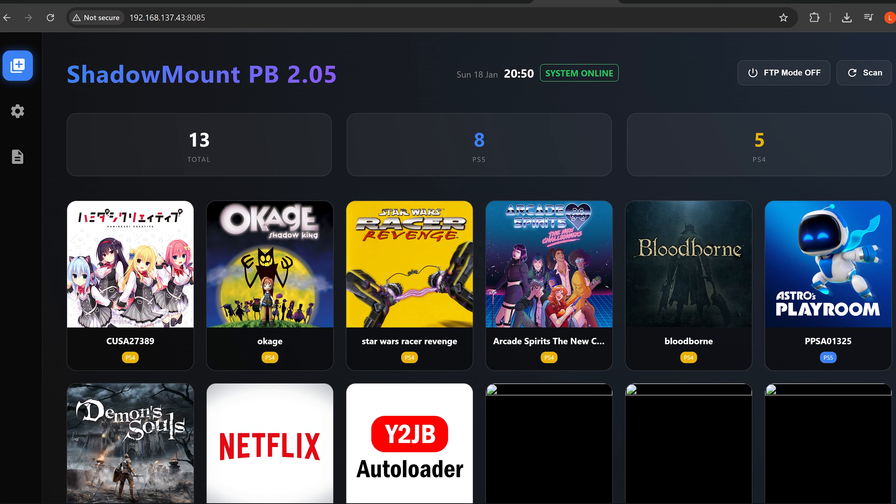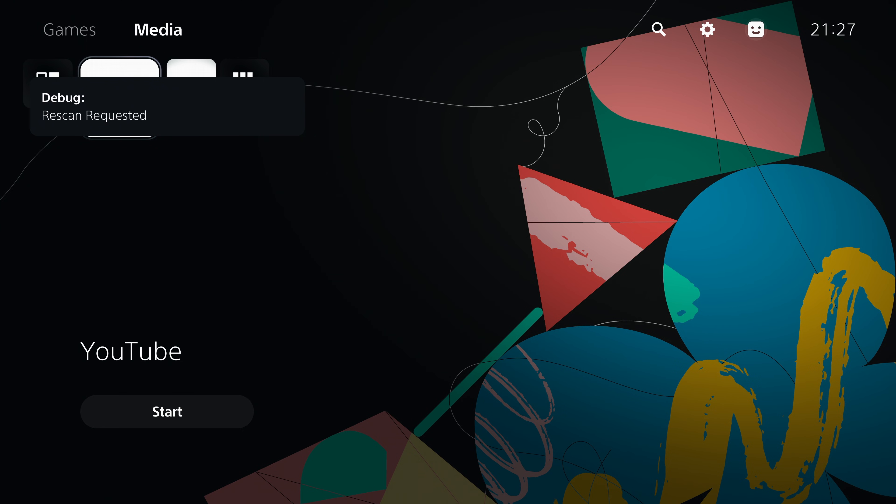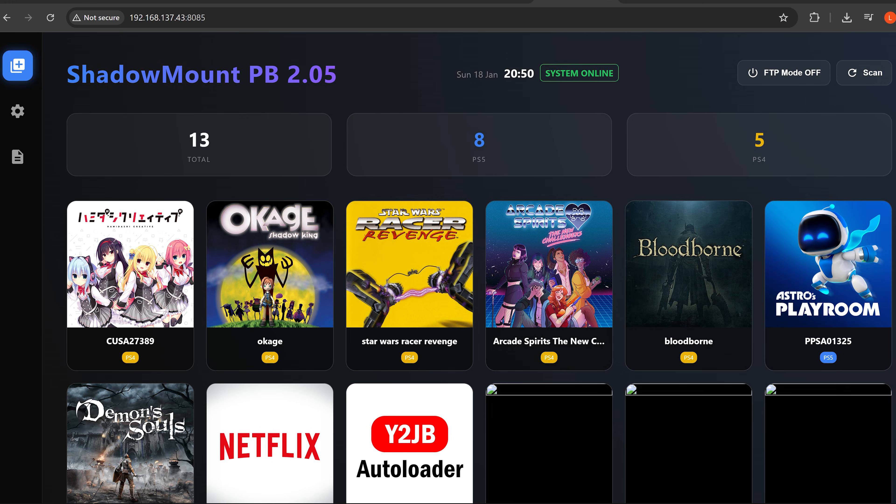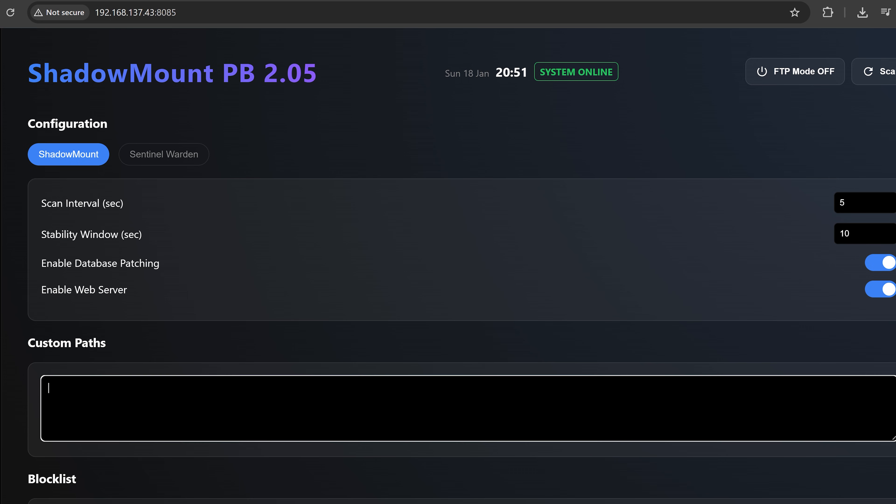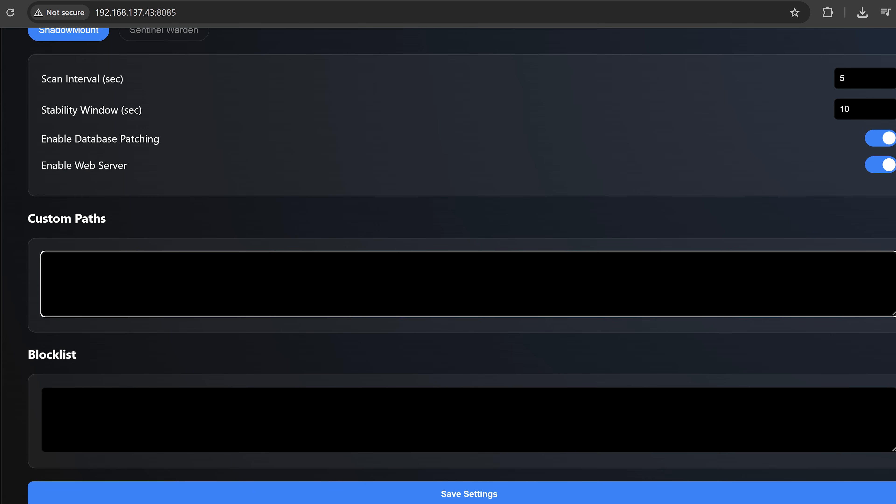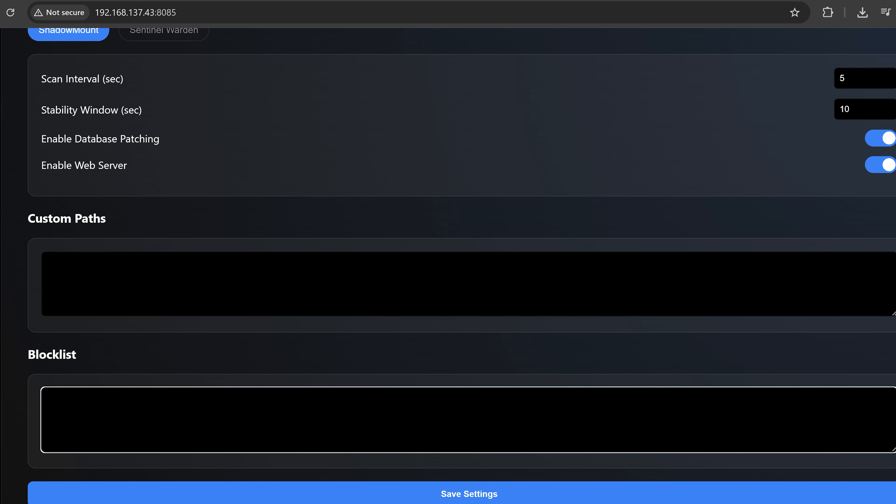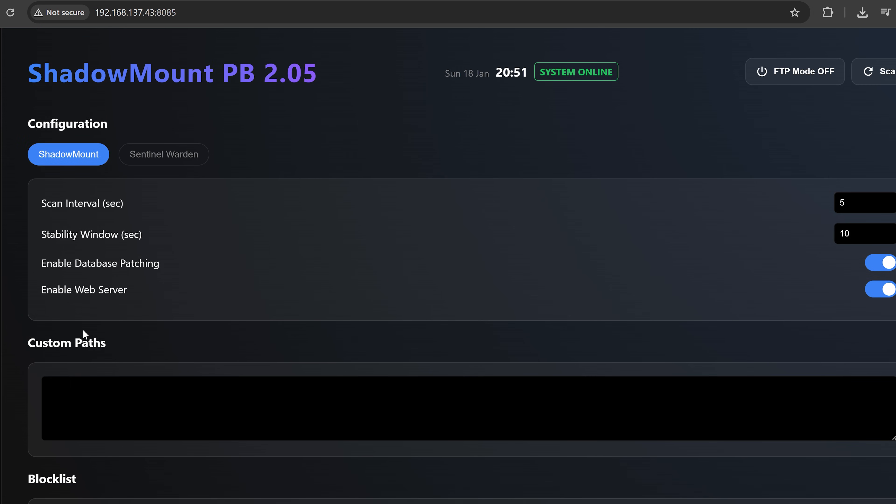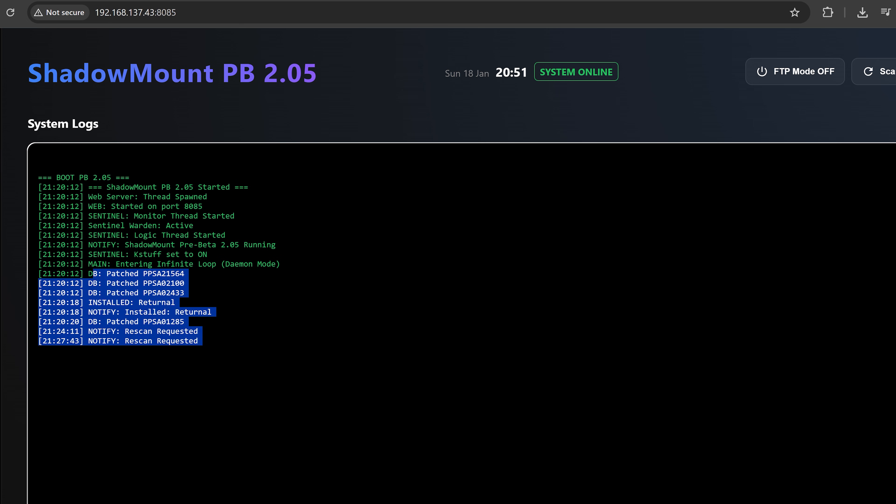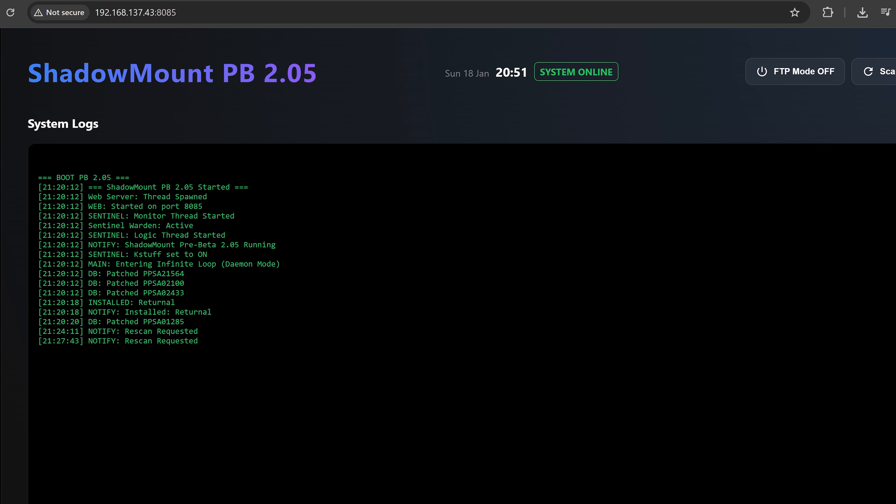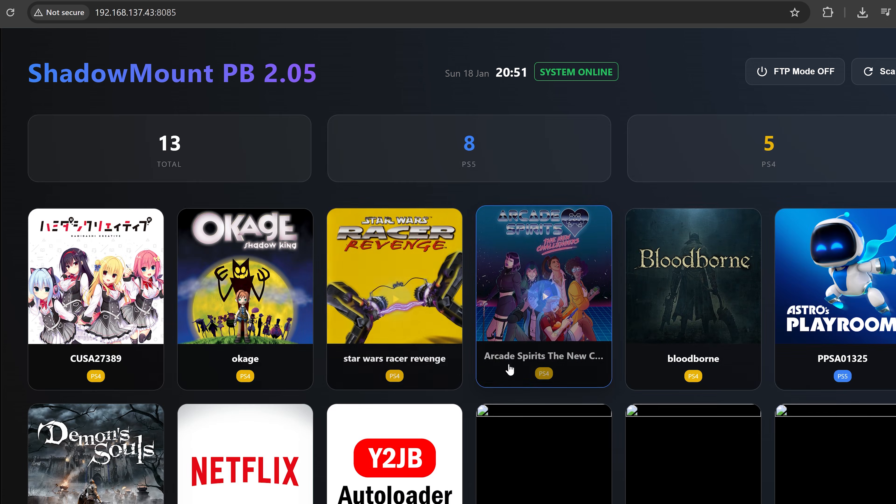But the idea is that you can tell it to scan whenever you want. So when you click scan, you can see it will initiate a rescan on the console itself to scan for any new games that might have been added. You can also go into the settings here and change how often it will scan. You can change the scan interval to however long you want for rescanning, as well as it's got stability window. You can also enable database patching and toggle the web server on and off. And you can even add custom paths to scan and a block list for any maybe applications or paths that you don't want it to scan. And then we also have the system log showing up here as well, which tells you what the payload has been doing.